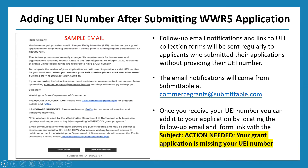The Washington State Department of Commerce, through our partner Submittable, will be sending out regular email notifications like the sample shown on the left. The subject line will say something like 'Action needed: a valid UEI number is required' or 'Action needed: your application is missing your UEI number.' Be on the lookout for that subject line if you did not provide a UEI number in your Working Washington grant or Convention Center grant application.